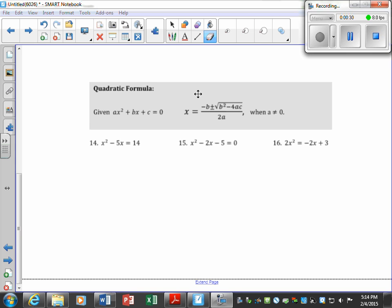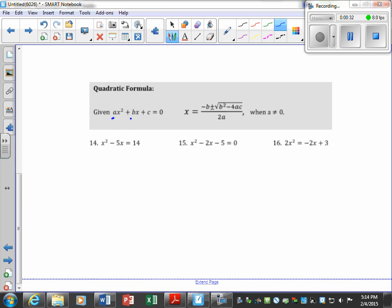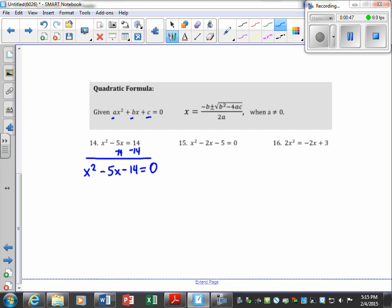The first thing we want to do is get a, b, and c all on the left, so I need to move the 14 over and rewrite this as x squared minus 5x minus 14 equals zero. Set it equal to zero, then name your a, b, and c. So a is 1, b is negative 5.